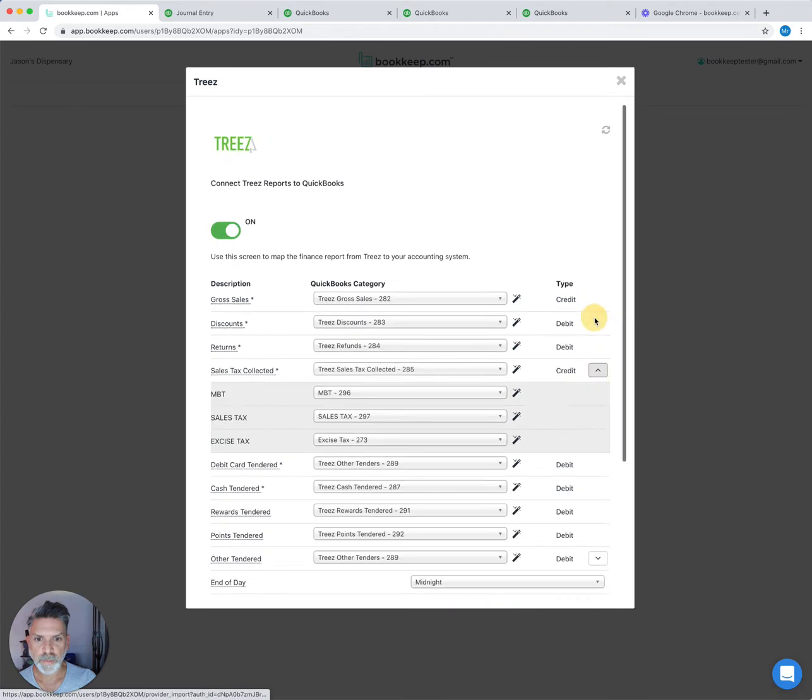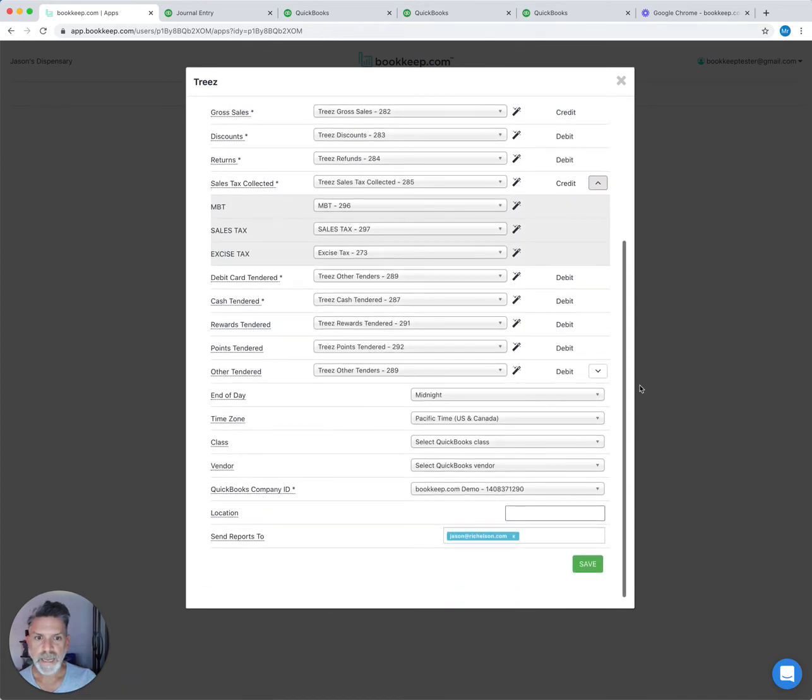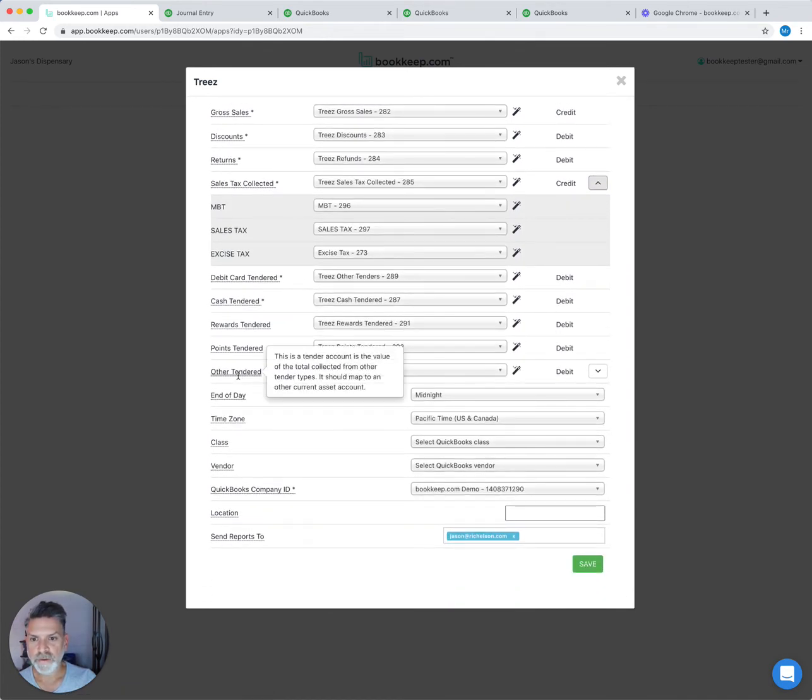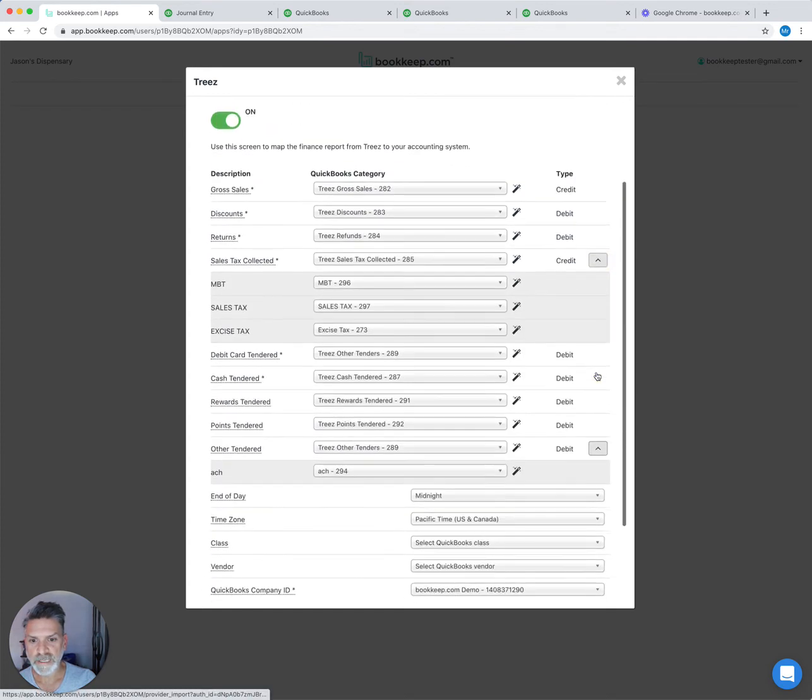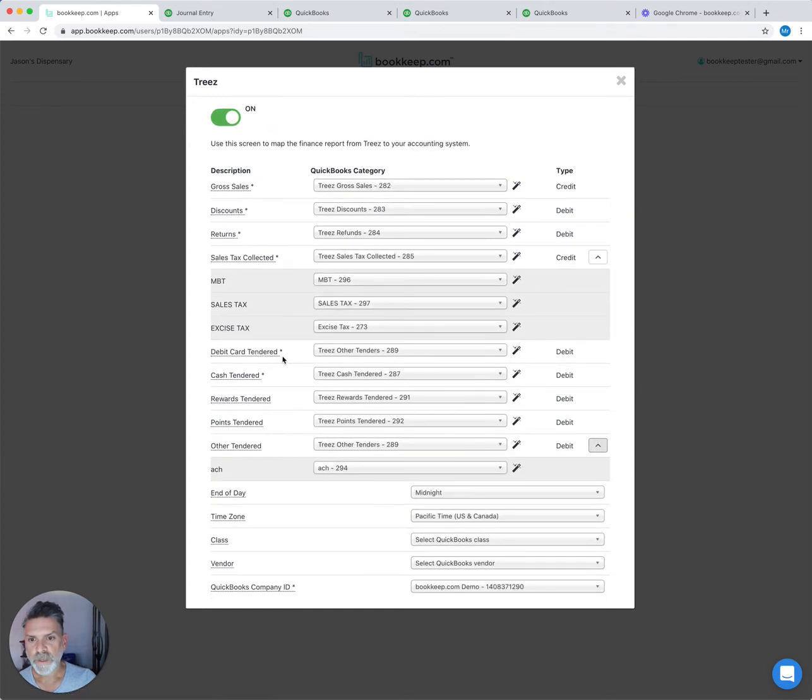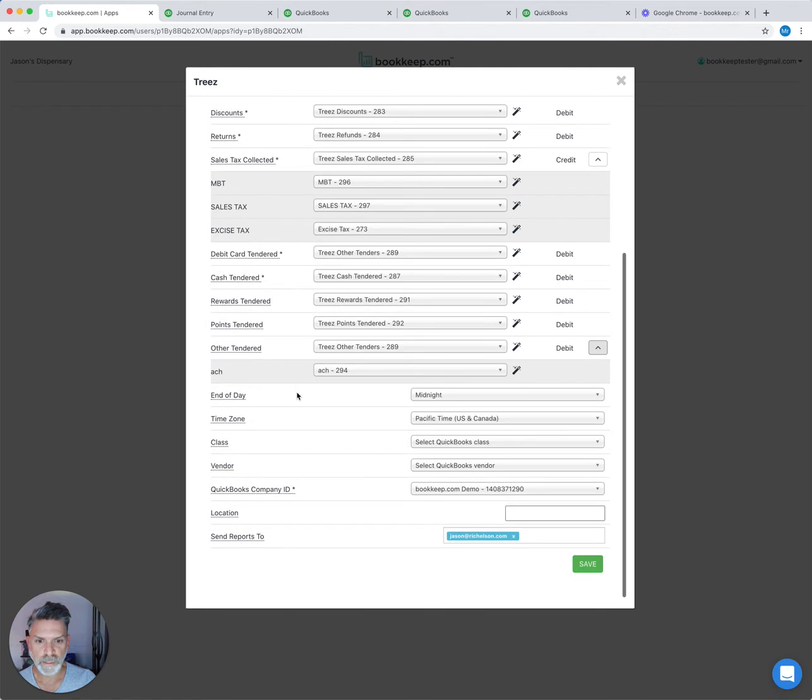Sales tax can be broken down into different subcategories and other tendered can also be broken down like ACH. All your other payment types are here so that you can map those to a clearing account to track each payment method in QuickBooks properly.